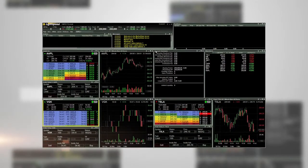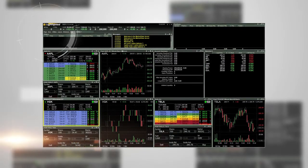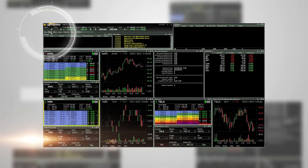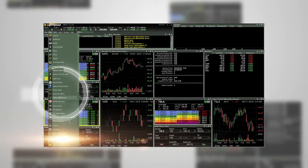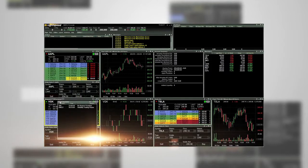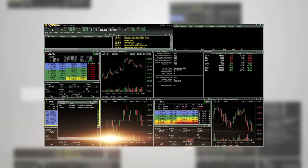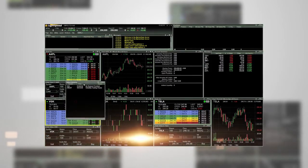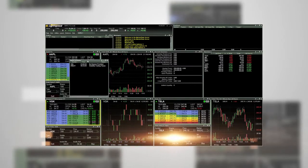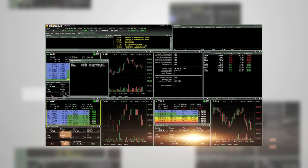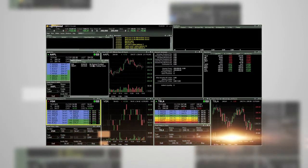You can also view halted symbols. To do so, go to new and then choose halted symbols. This will display symbols that are currently halted. A reason will be provided from the exchange when available. The window will also reflect when trading has resumed for the symbol.